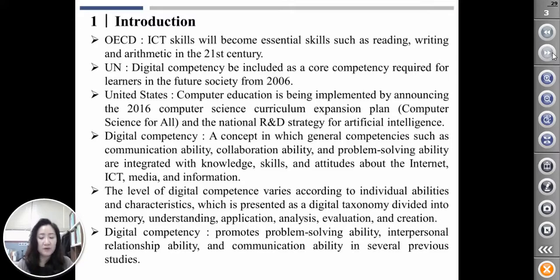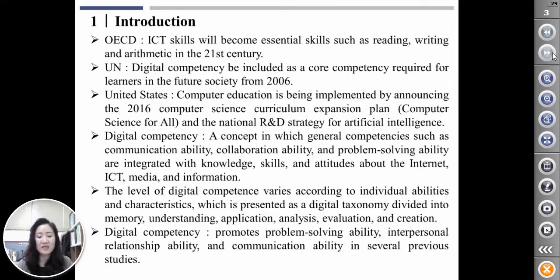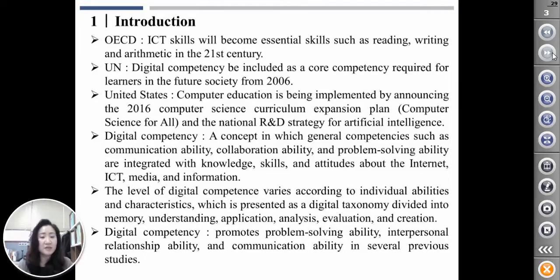Digital competence is a concept in which general competencies such as communication ability, collaboration ability, and problem-solving ability are integrated with knowledge, skill, and attitude about the Internet, ICT, media, and information.